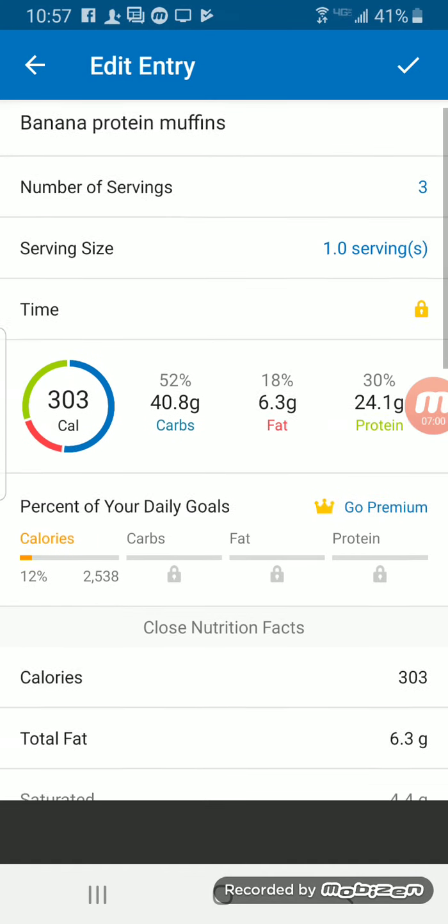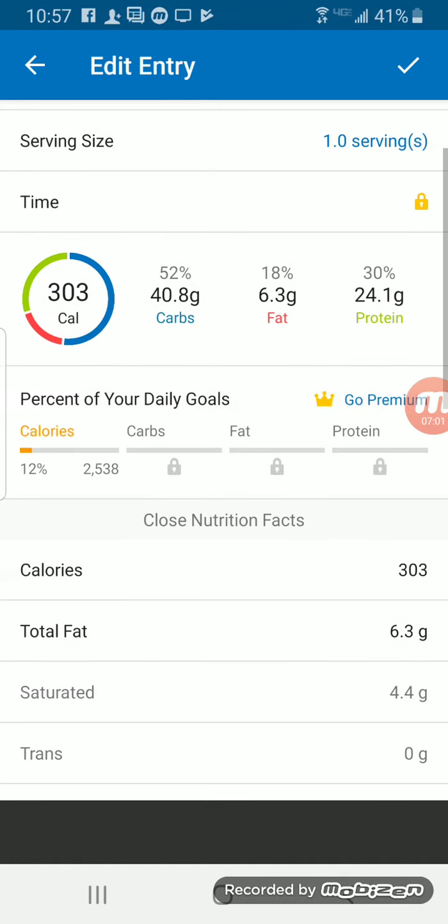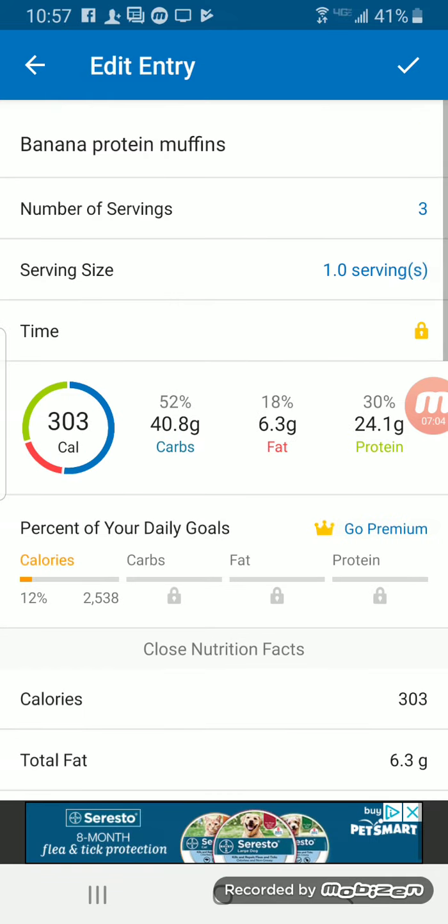So there we go: 24 grams of protein, 6 grams of fat, and 40 grams of carbs.